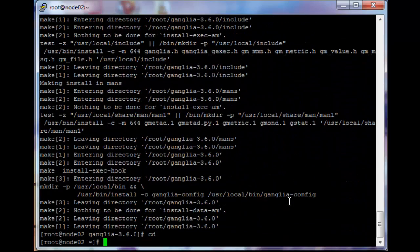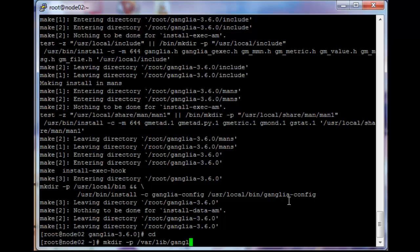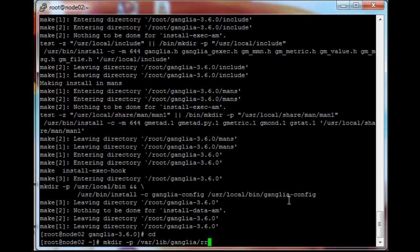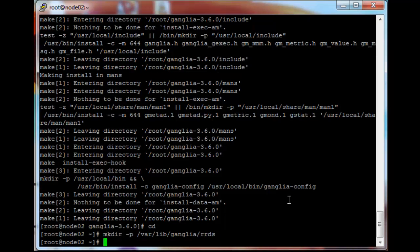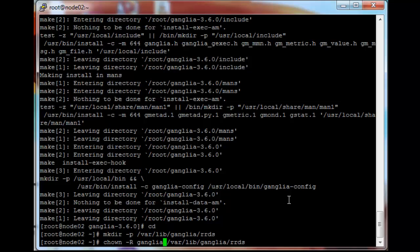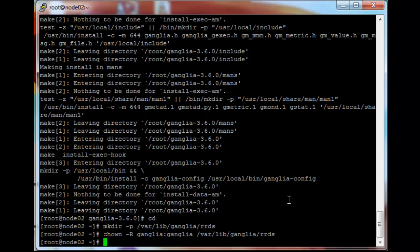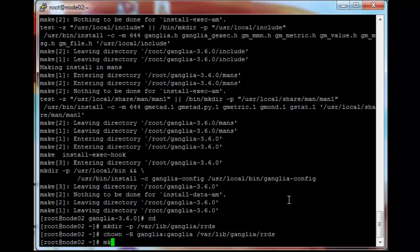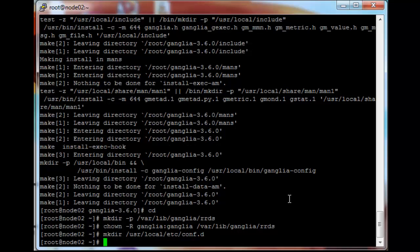cd, make directory -p /var/lib/ganglia/rrds. And then chown this directory for the ganglia user. And then make the directory for the configuration file /usr/local/etc/conf.d. And then cd to gan.conf.